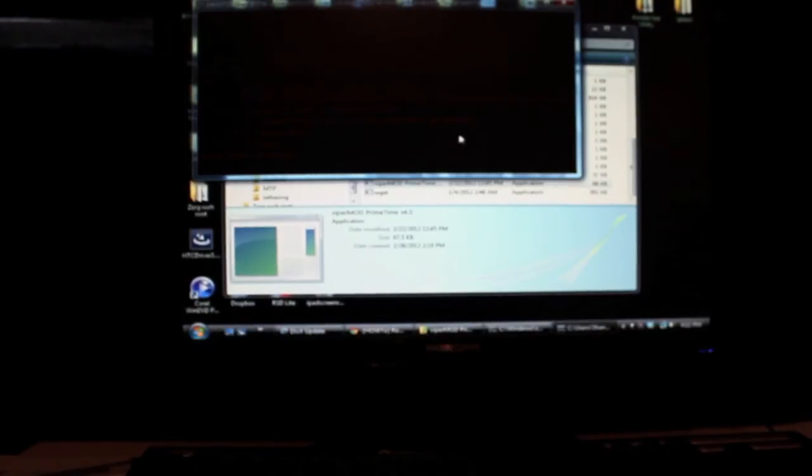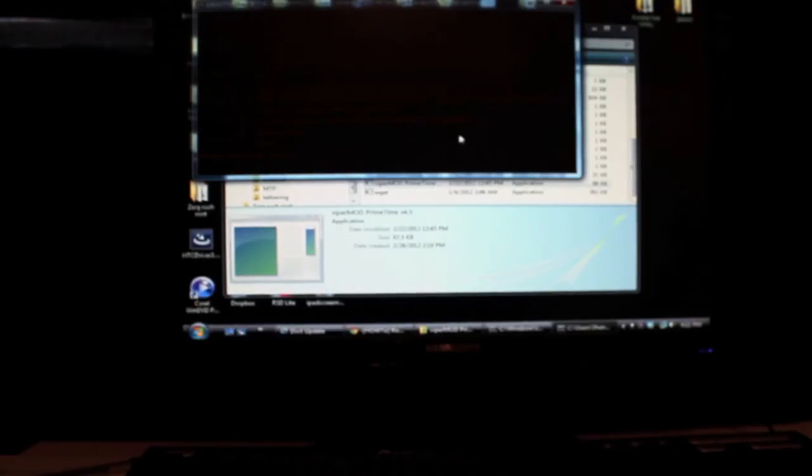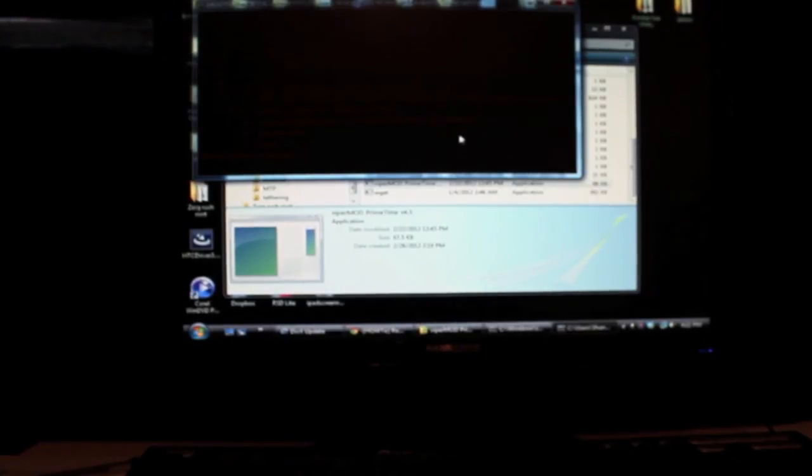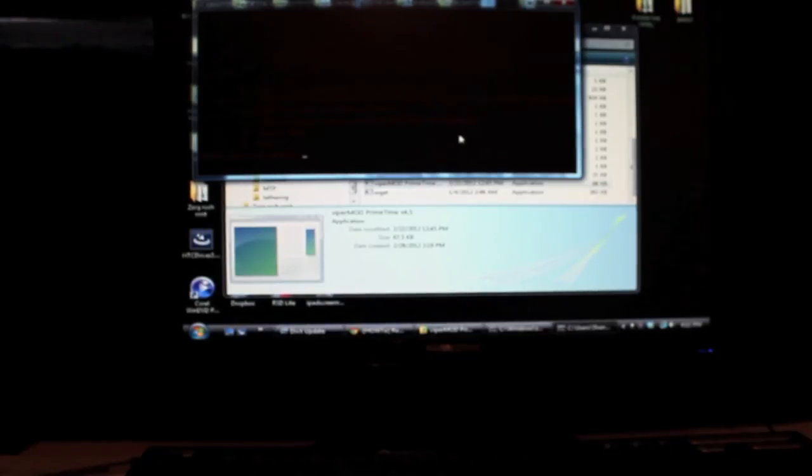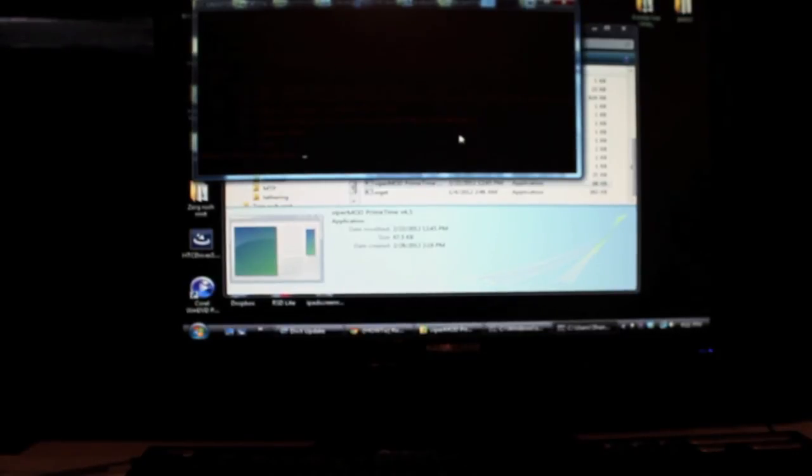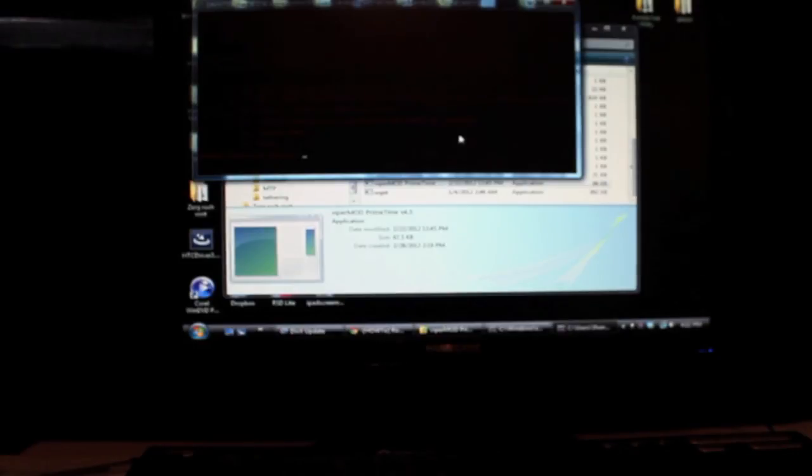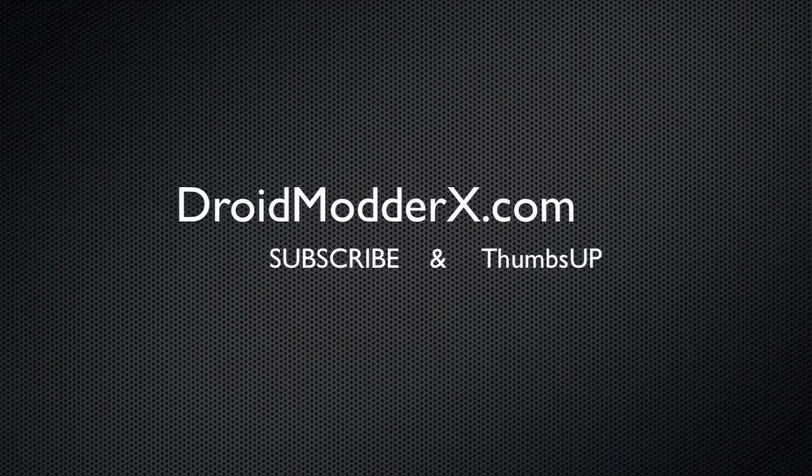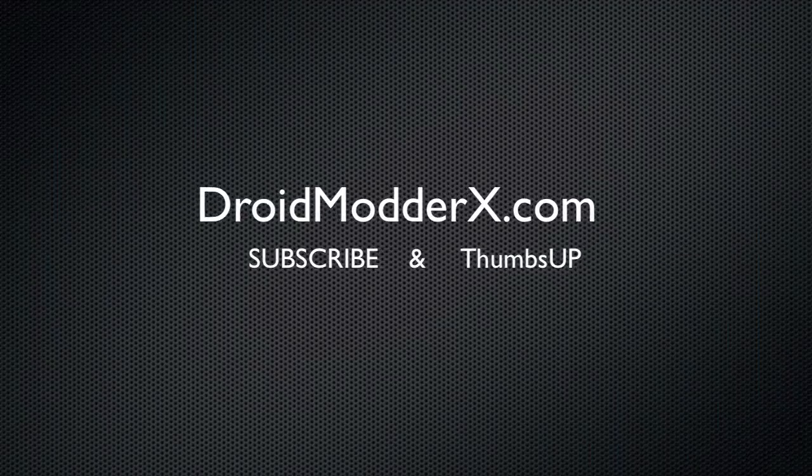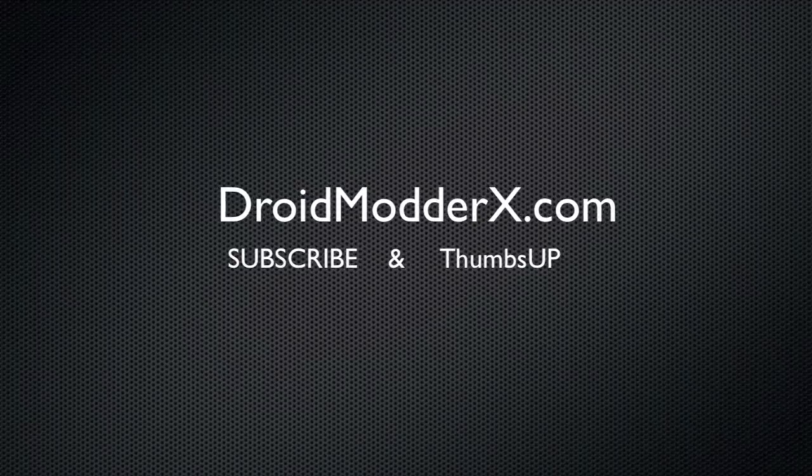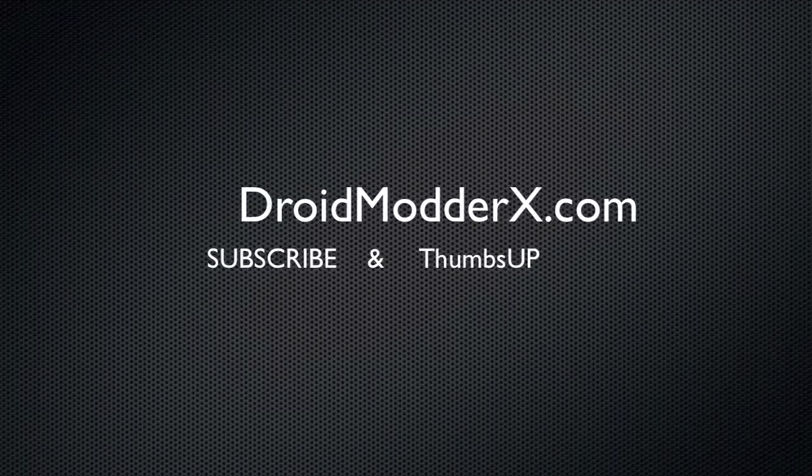And I'll show you guys how to install custom ROMs as they come out for this device. So be sure to subscribe to the channel. You can follow me on Twitter at DroidModderX with an E9 of 3. And like I said, be sure to follow up with this. Thanks guys for watching. I'll see you in the next one. See ya.